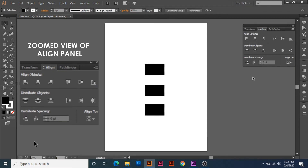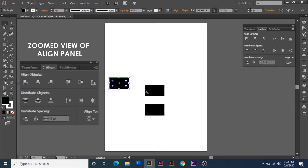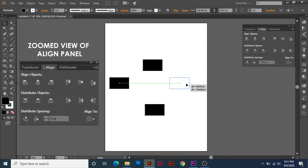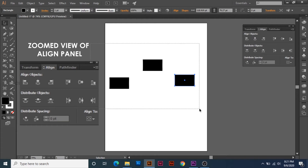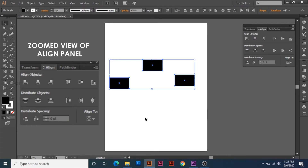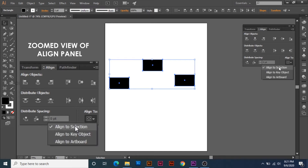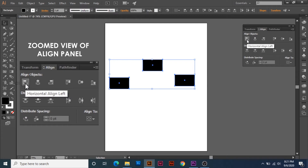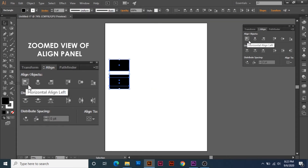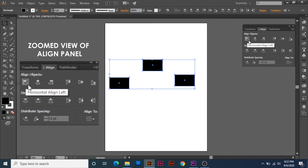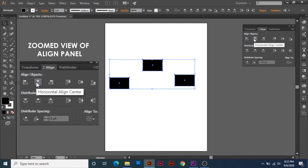I will select Align to Selection. I have three boxes. I will select the boxes — all three boxes. If you have a smaller box, I will select the selection. What I will do is select Align to Selection. I will press Align to the Left and select Align to the Left. You will see the selection box move accordingly.